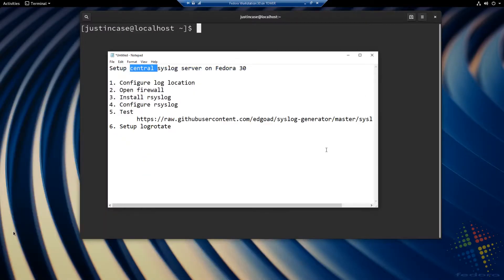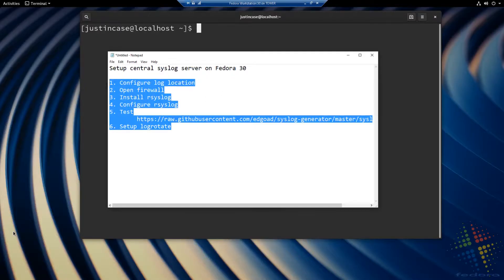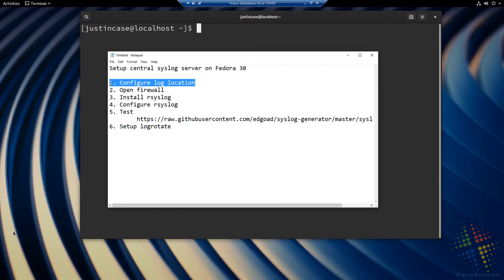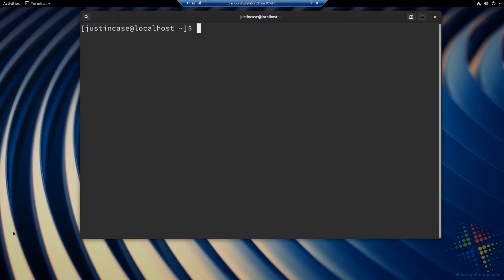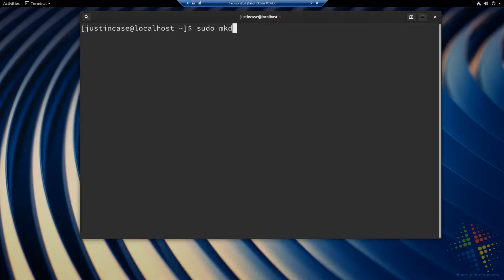What steps do we need in order to do this? We have six steps. First off, we need to configure our logging location. I've got my Linux host right here. I want to store all of my logs in the /var/log/syslog directory. That directory doesn't exist already, so I need to, as root, go ahead and make that directory — sudo mkdir /var/log/syslog.